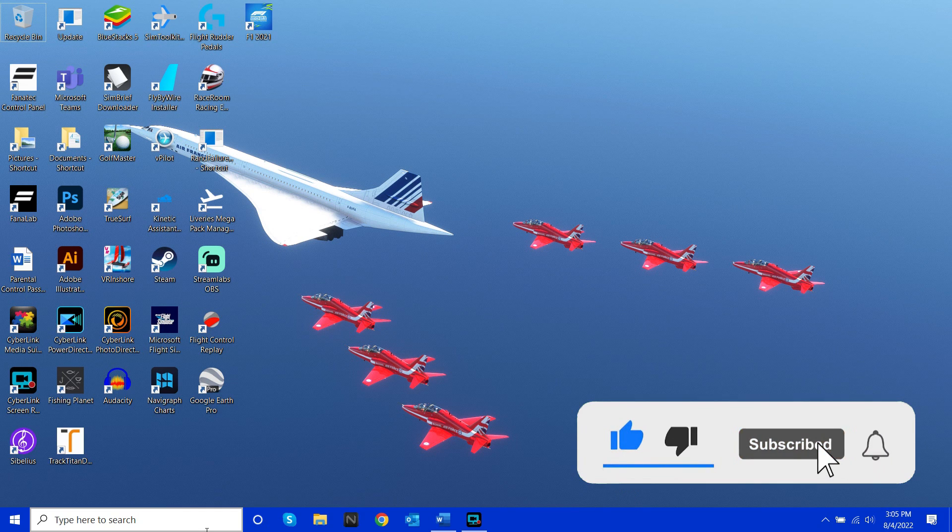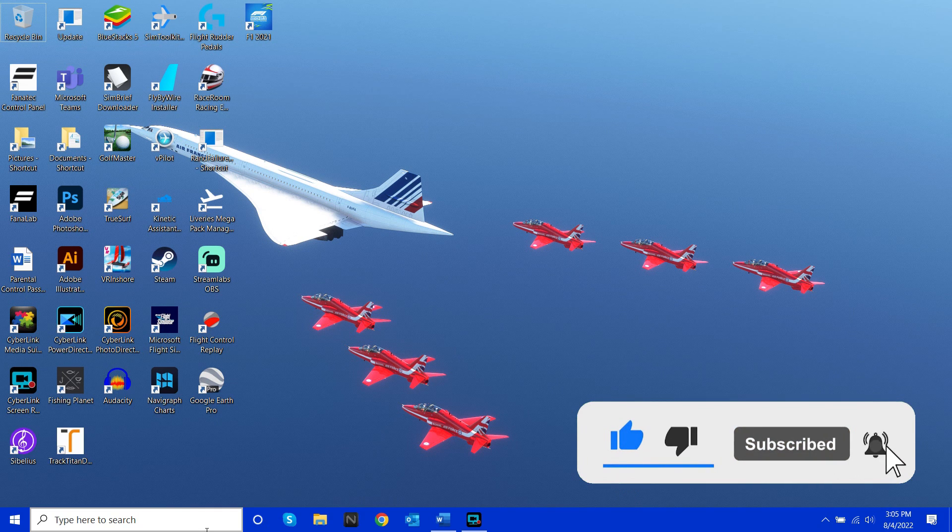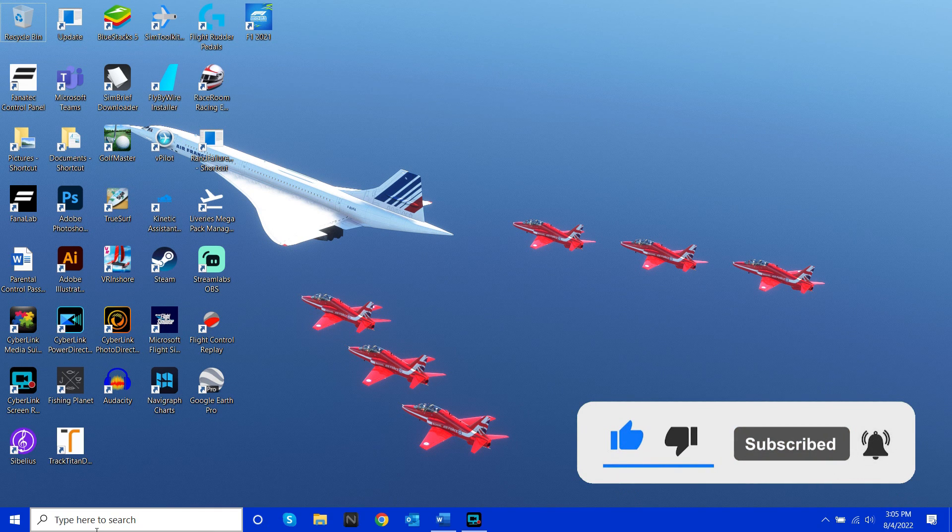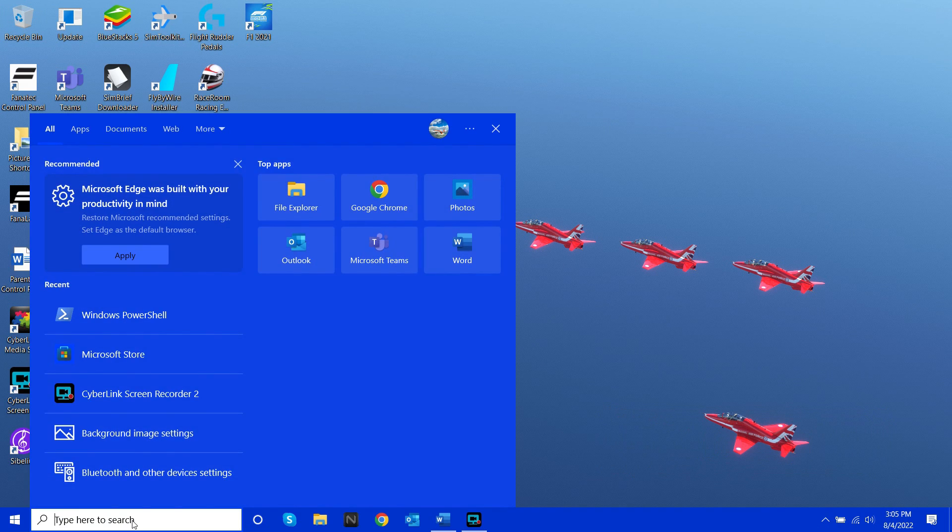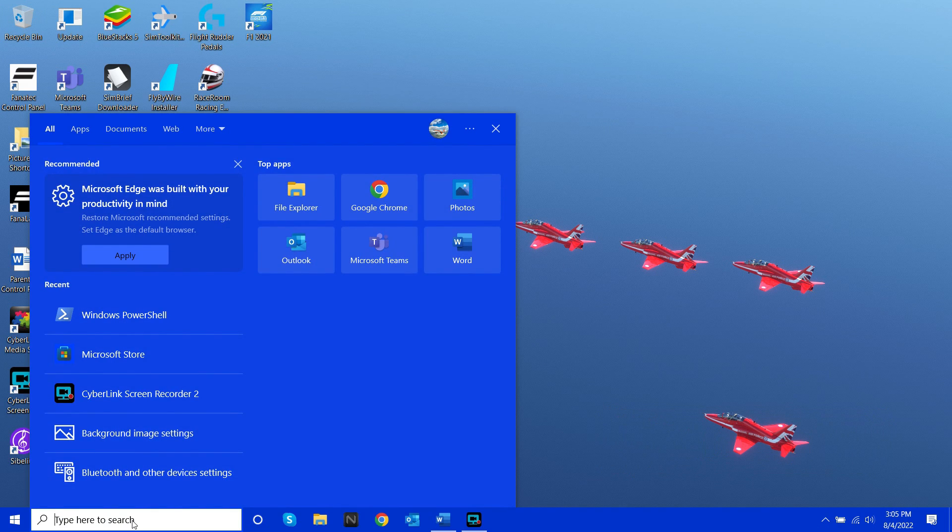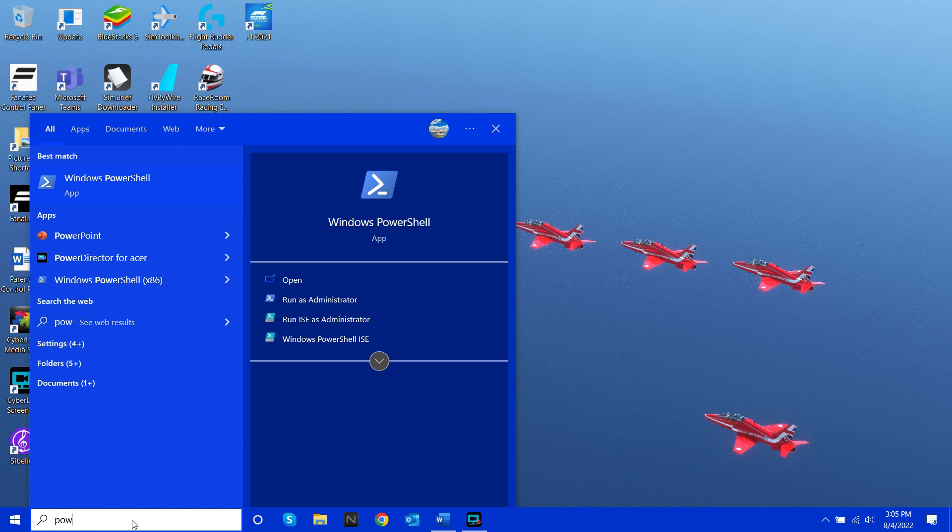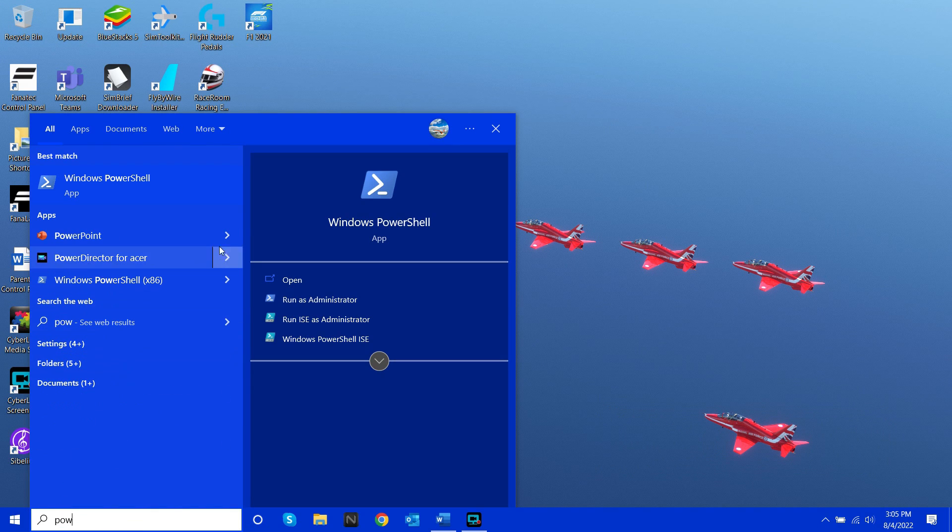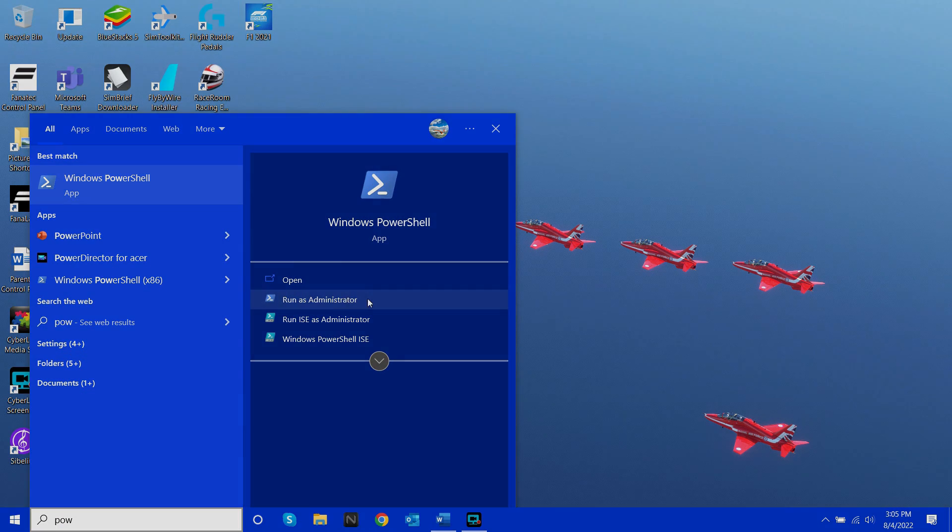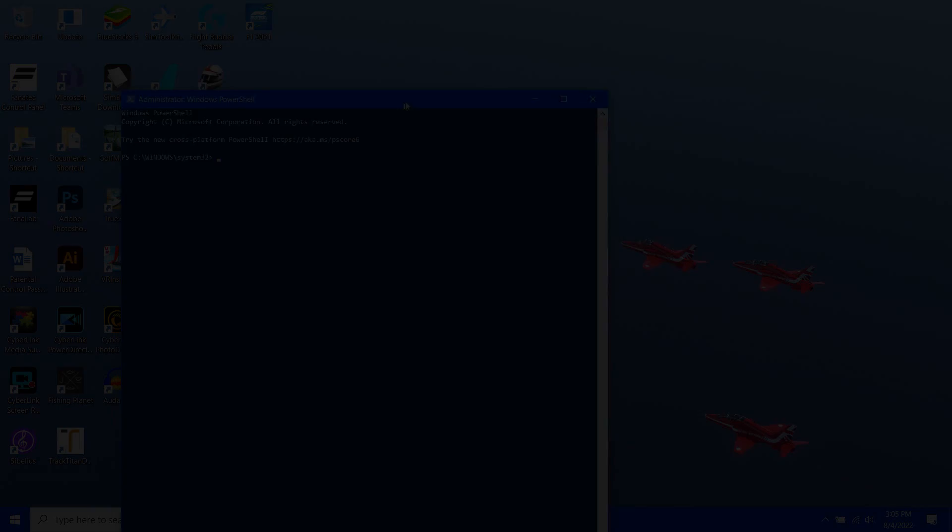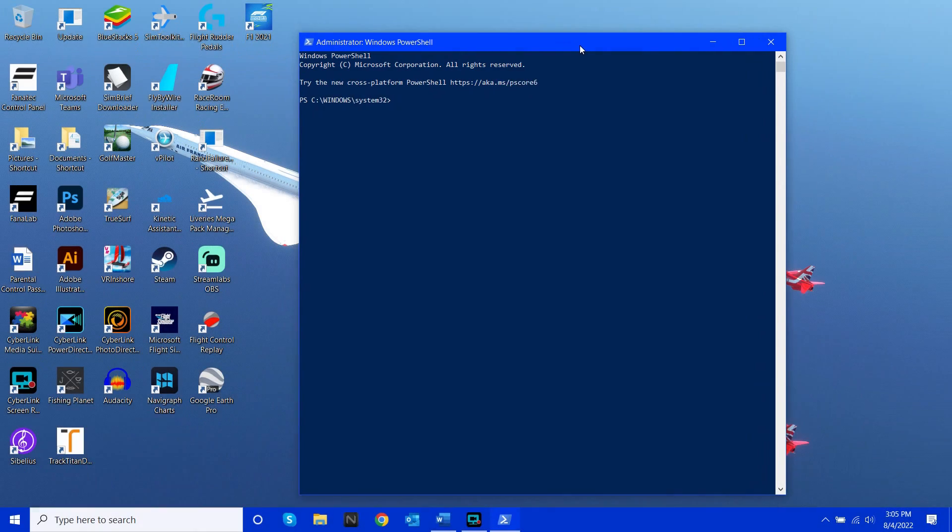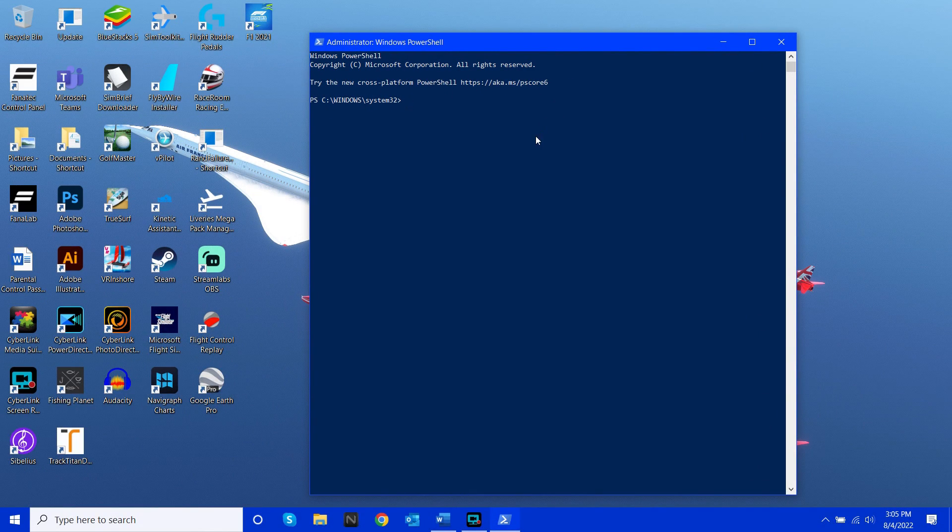First of all, you're going to want to open an app called PowerShell. To do this, just go to the search bar at the bottom of your screen and type PowerShell, then simply run this as administrator. Very important that you do that.